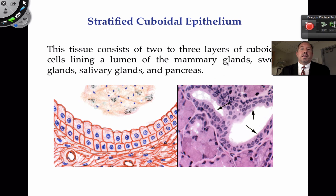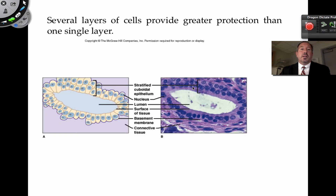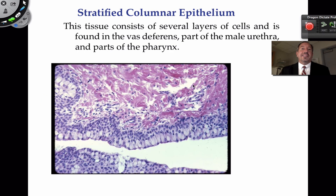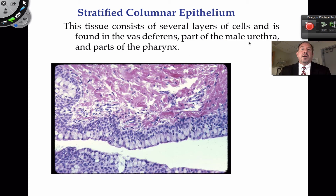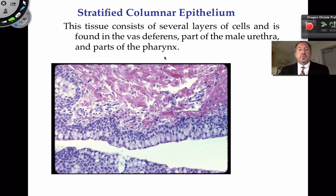Stratified cuboidal epithelial is found in glands such as the mammary gland, sweat glands, salivary glands, or pancreas. There are several cell layers capable of protecting, and they can also do a little secretion and absorption. Here's an example of stratified columnar — more than one layer of columnar cells. You can find this in the urethra where urine is passing out, and also in the pharynx and throat. It's somewhat protective, and here's the free space.